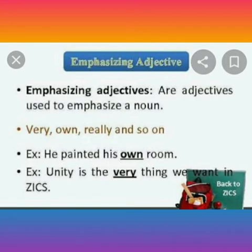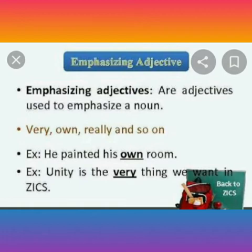Emphasizing adjectives are adjectives used to emphasize a noun: very, own, really, and so on. For example: He painted his own room. Unity is the very thing we want in Ziggs. Here, the adjectives own and very are used to lay emphasis on the nouns room and thing.